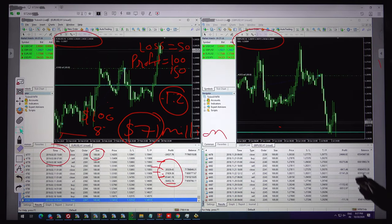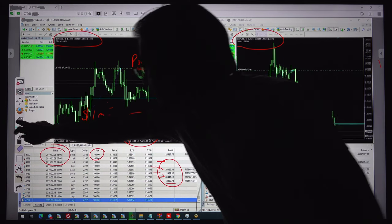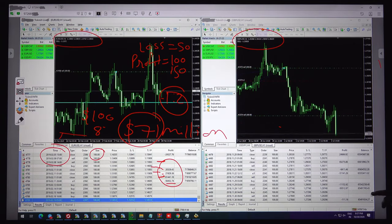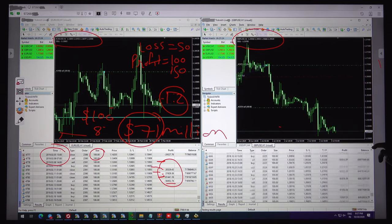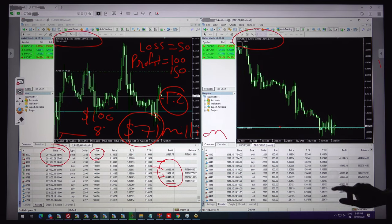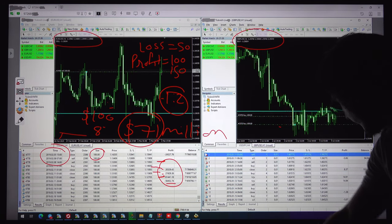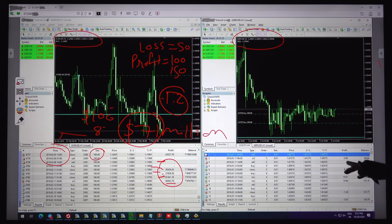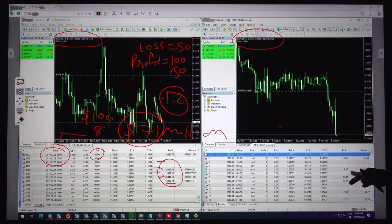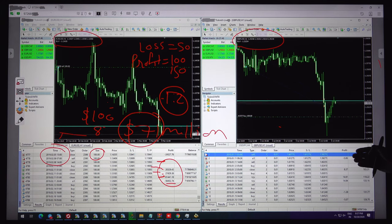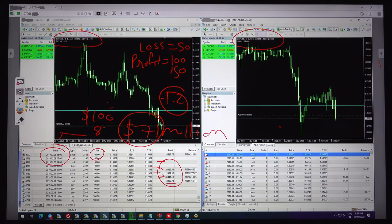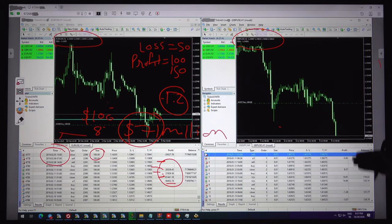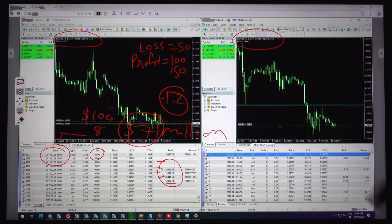Now we will see the GBPUSD as well. It is also started with 2010 and the first was the loss $5, second was the profit $8, $14. You can see here that profit is higher than the loss. That's the simple strategy we are using, our profit is always higher than the loss. With 50 percent accuracy also you can make profit.